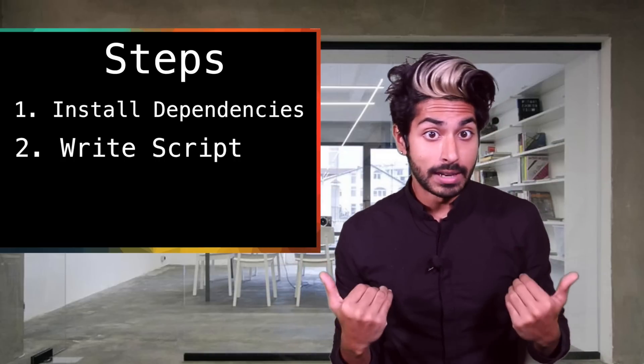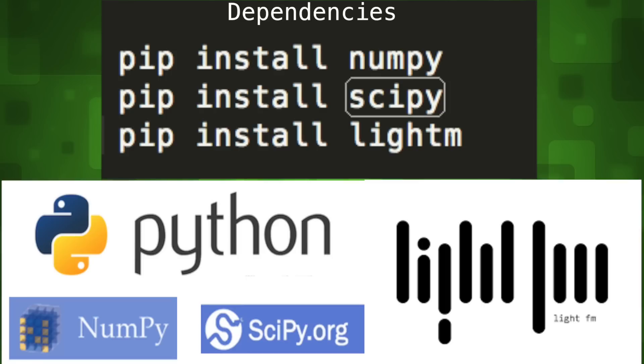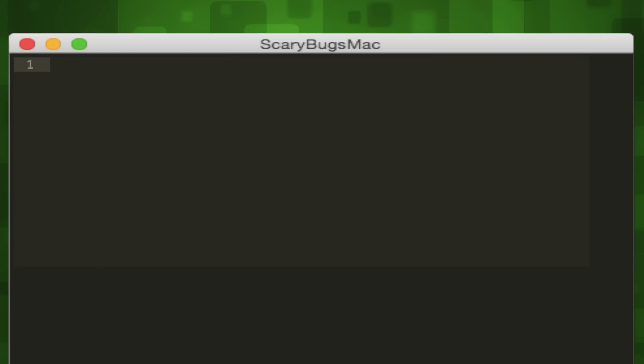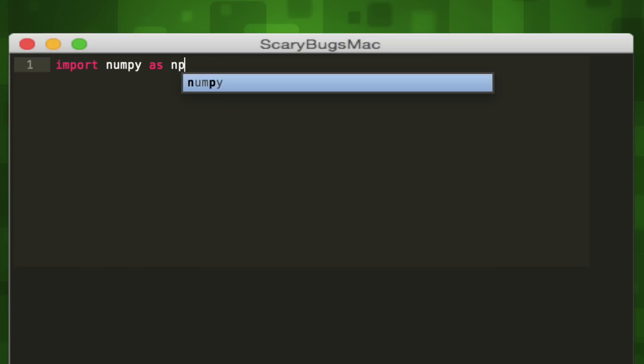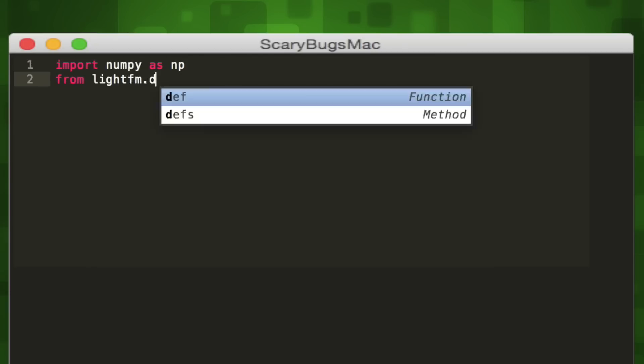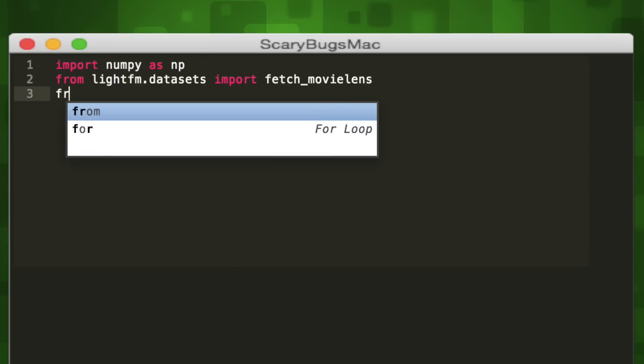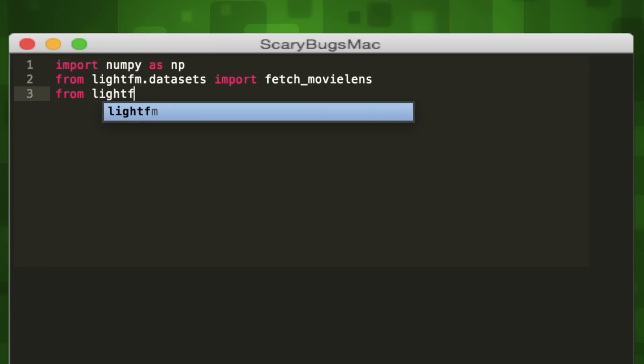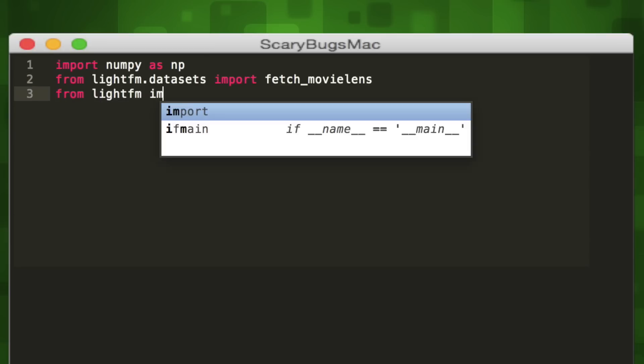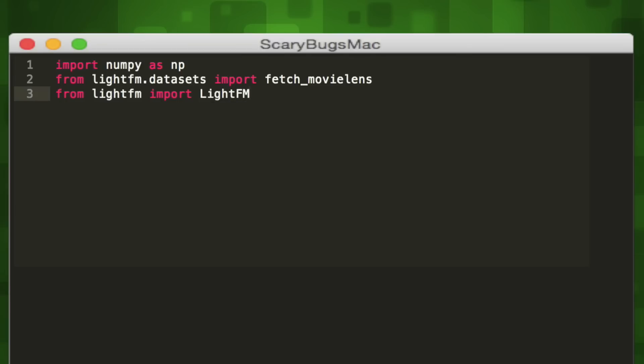We'll install our dependencies then write our script. We're gonna use three dependencies: both numpy and scipy will help us do some math, and LightFM is a library that allows us to perform any number of popular recommendation algorithms. We'll start by importing numpy and call it np. LightFM is a big library so we're only going to import the sub-modules of it that we need. We'll use the from import combination to import specific methods from sub-modules as necessary. We'll import the fetch_movielens method from the dataset sub-module and the LightFM class directly from LightFM, which will later create a model for us.